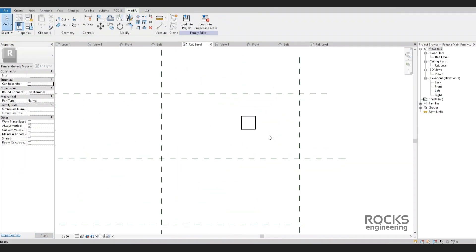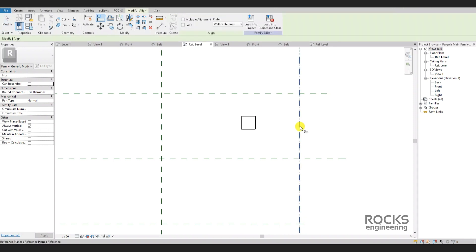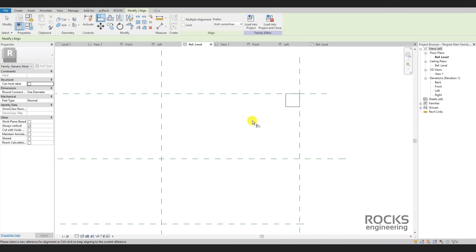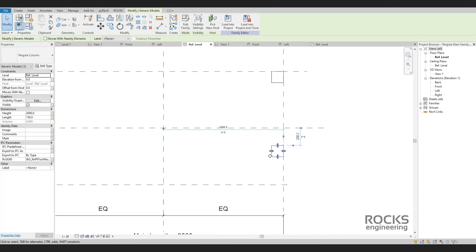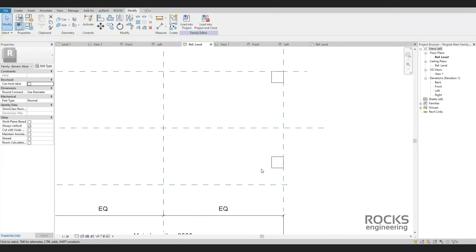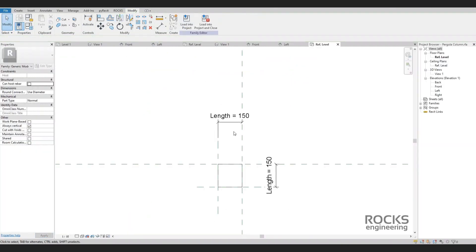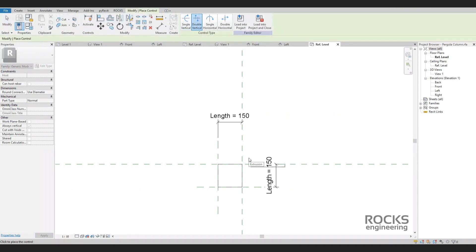Now we know why we chose the origin at the corner — the column will be aligned with the corner of the pergola, so it is logical to keep its corner fixed. A tricky point when aligning the column or any other family: take care to align the correct reference, because sometimes it doesn't align but it's stretching. Just press the Tab key to choose the correct edge of the family. We always add controls to the families to mirror them by one click instead of using the mirror tool, and also to indicate the origin point more easily.